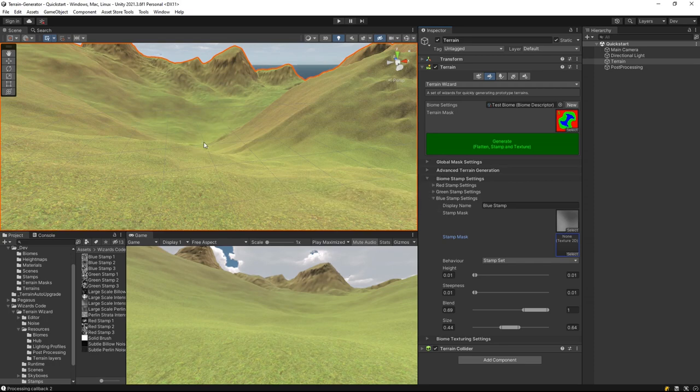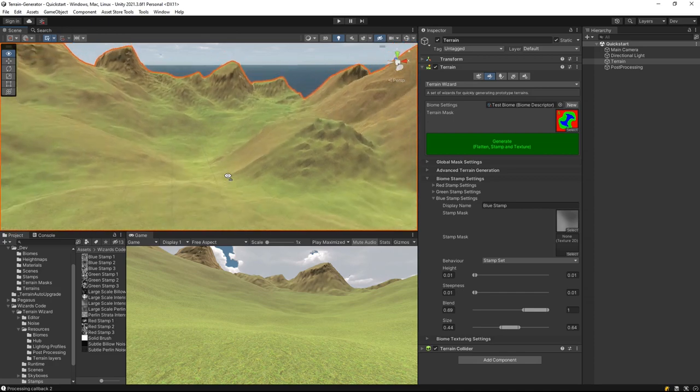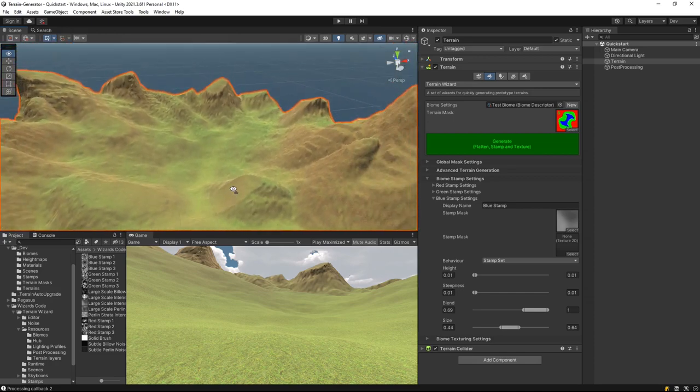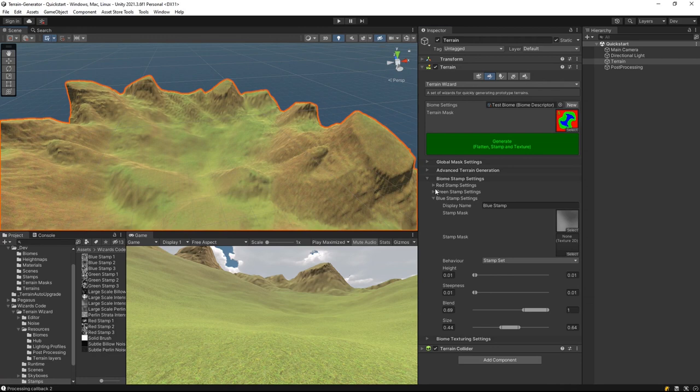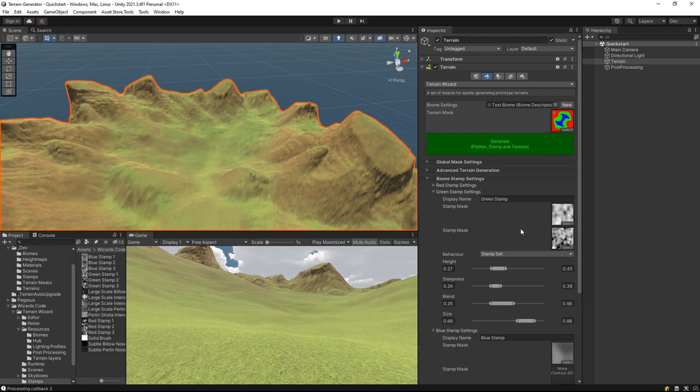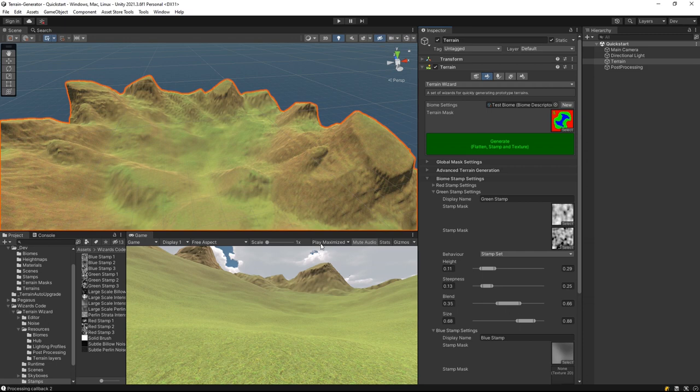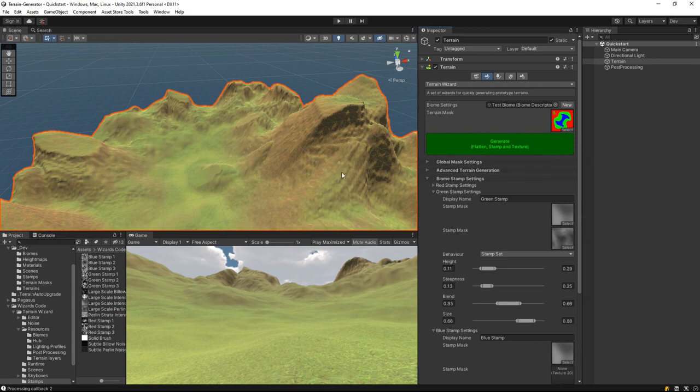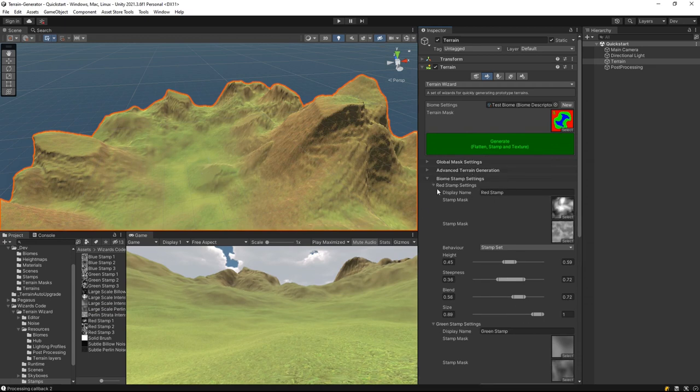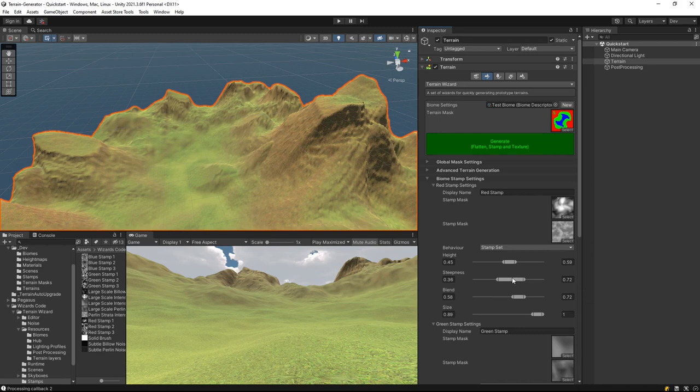And what that does is it increases the amount of effect this stamp has on already existing terrain, so it's going to pull it down a little bit. Let's up that blend even more and we can see we're already smoothing it off. Now we've got a fairly smooth bit in the middle, but it's narrow, it's small, the green and the red is mixing into it. So we can take the green and bring the green heights right down and increase the blend into the red. We'll also change this one to an undulating feel.